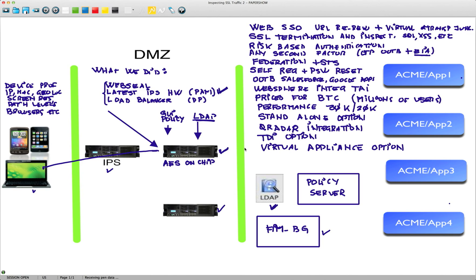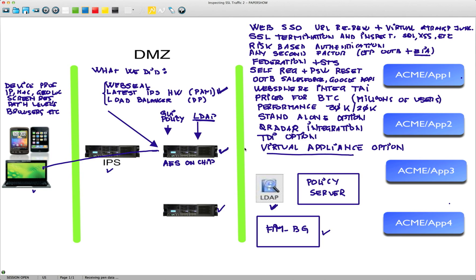A fantastic solution, very nicely priced for access management. This sets us in a different space than just the traditional software installation where you need to install the operating system, harden the operating system, install the component. All that you can do away with either the virtual appliance or the hardware appliance of our access management solution.